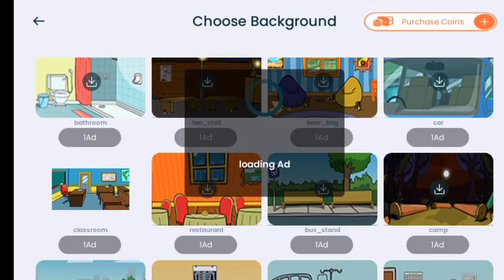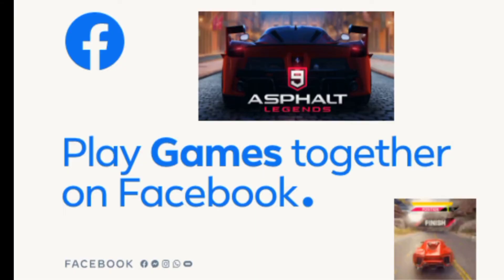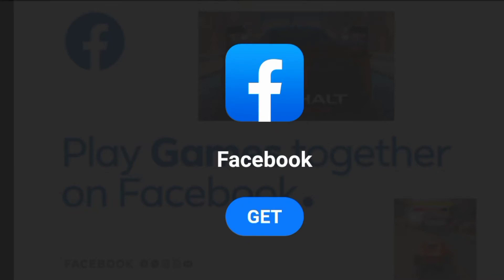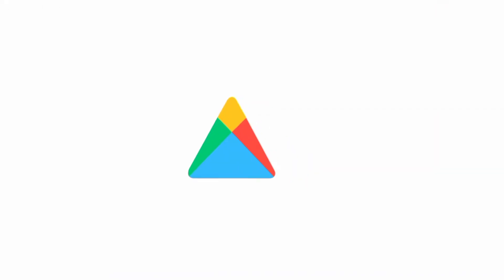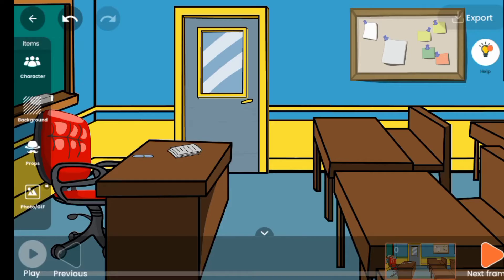We had to watch an ad in order to unlock the background. My background is going to be ready soon. The background is almost ready — and now the background is ready. The next thing we want to do is to add the character.